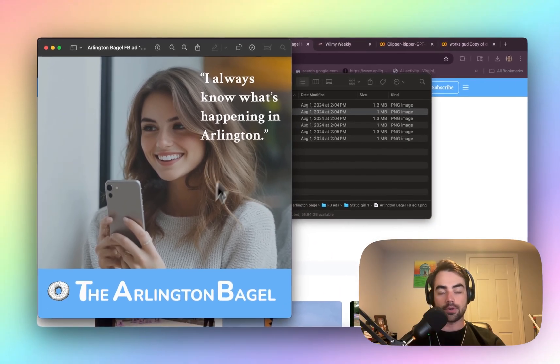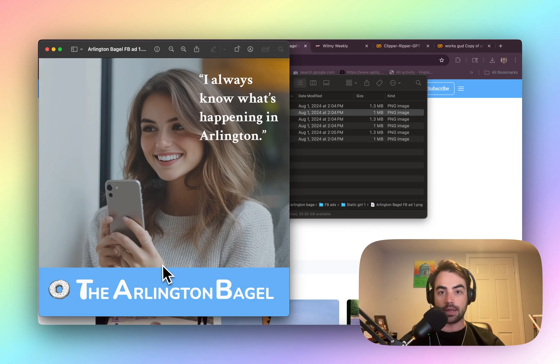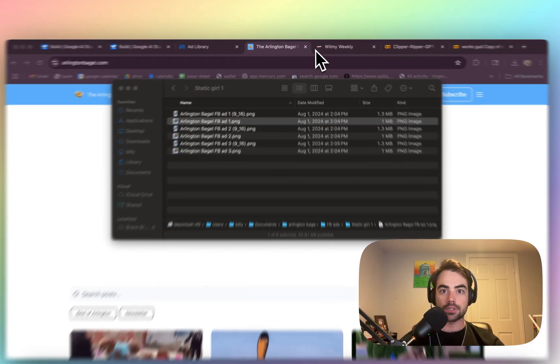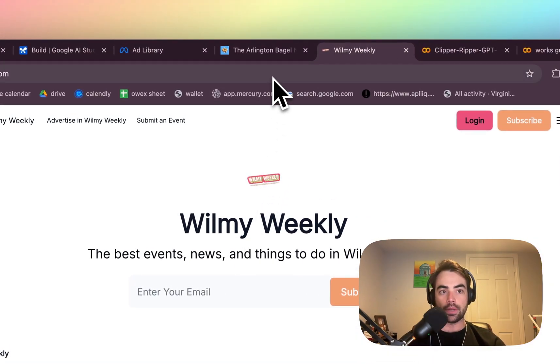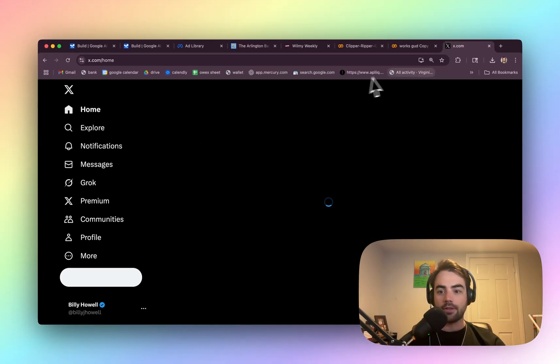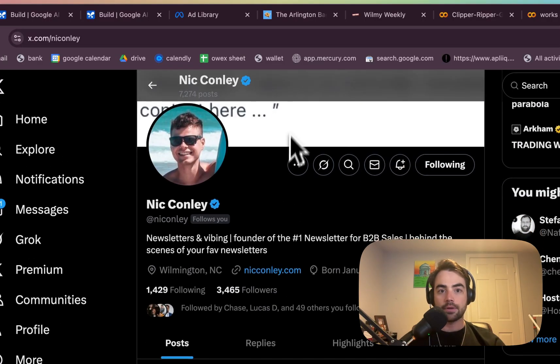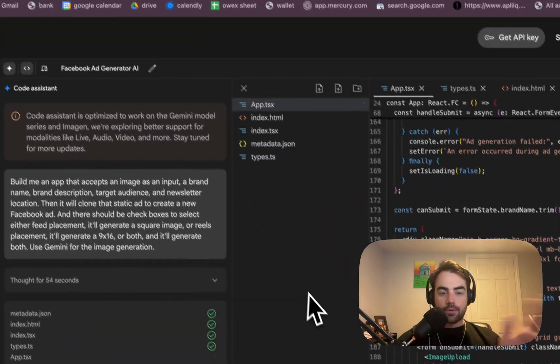Just an AI generated person, some text overlaid in the brand name. And we're going to try to clone this for my buddy's newsletter, the Will Me Weekly. Go follow him. Shout out, Nick. This is Nick. He runs the Will Me Weekly. Yeah, we're just going to see what we get.